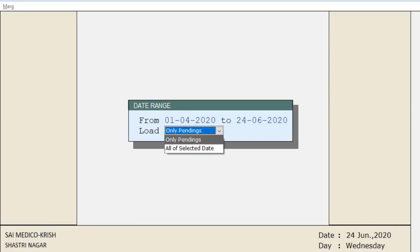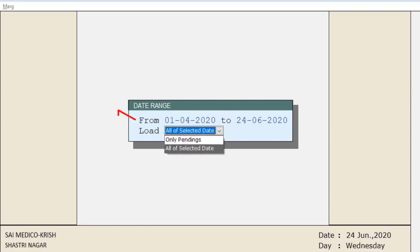The first load option is 'Only Pendings', which means breakage or expiry issues that have not been issued yet. If you want those, select 'Only Pendings'. If you want all breakage or expiry issues of the selected date range, select 'All of Selected Date'. We will select 'Only Pendings' here.